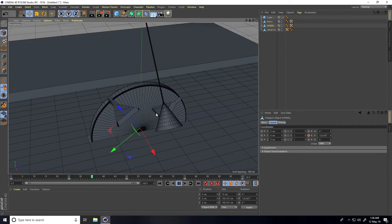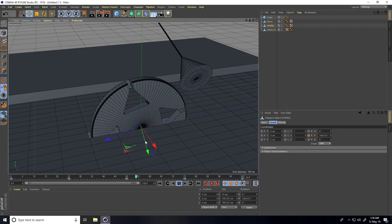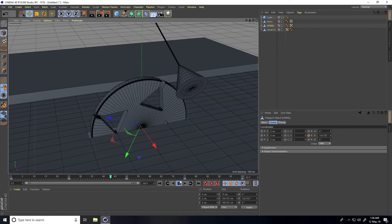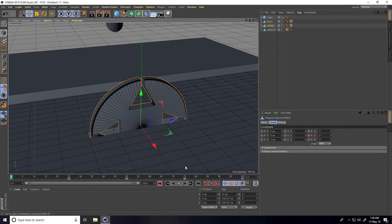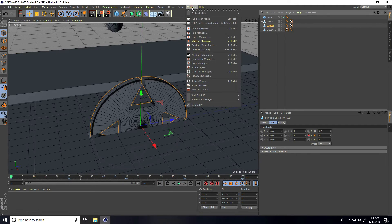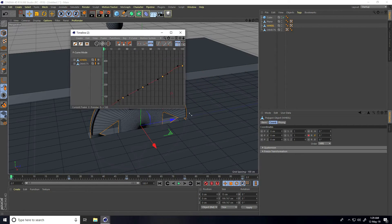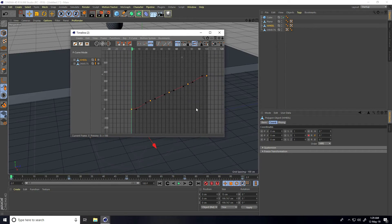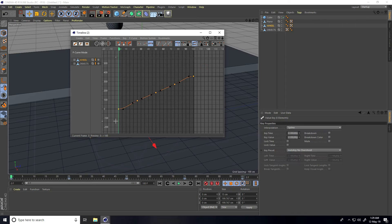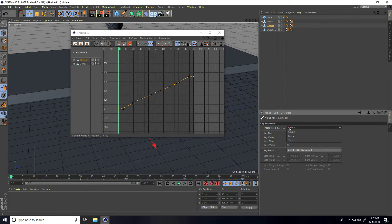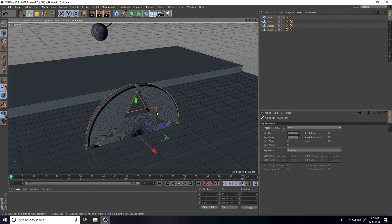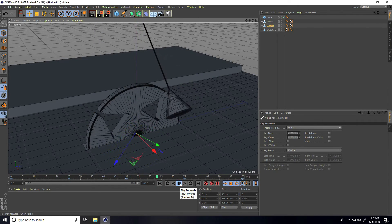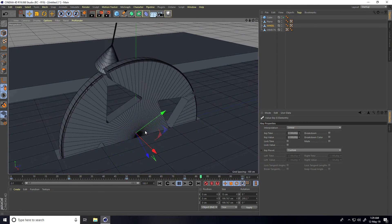The animation is not seamless yet. Select the wheel, go to Window, open the Timeline F-Curve. Select all keyframes, go to Interpolation, and set it to Linear so the curves become straight lines. Close the timeline — now the wheel animation is seamless.